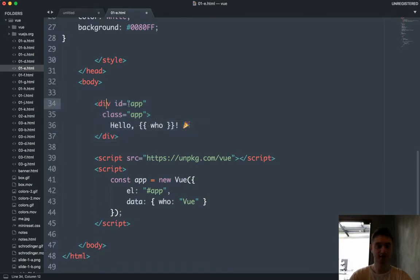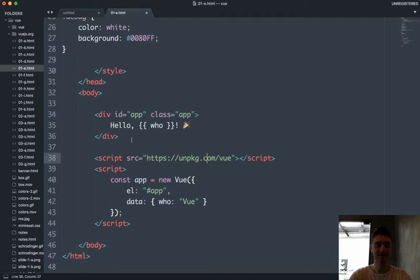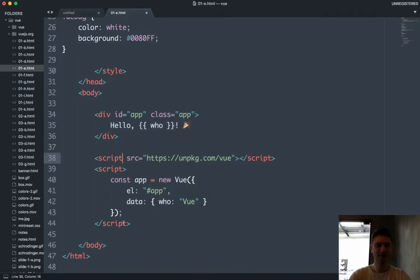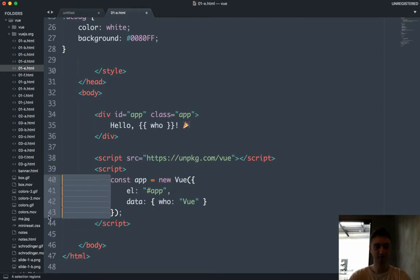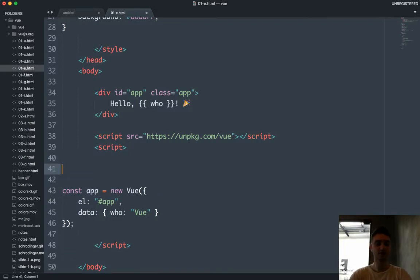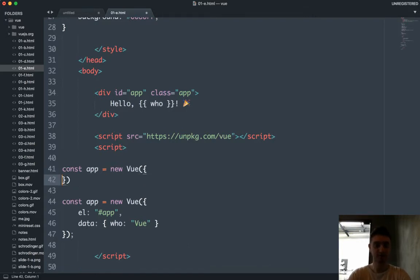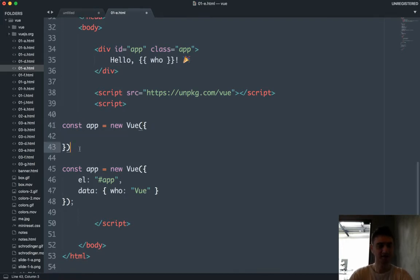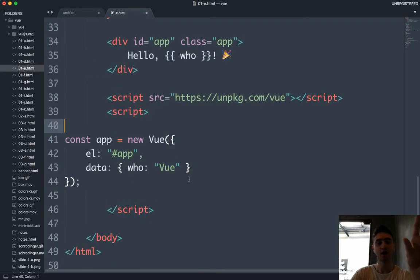We have a div with a class of 'app'. Inside it, instead of a normal string, we have this funny syntax with double curly braces - handlebars or mustache syntax. Then we have a script that grabs the Vue source code - those 10,000 lines of readable code. In the JavaScript, we're initializing our app: we do 'const app = new Vue()', and our Vue instance takes some options inside the parentheses.